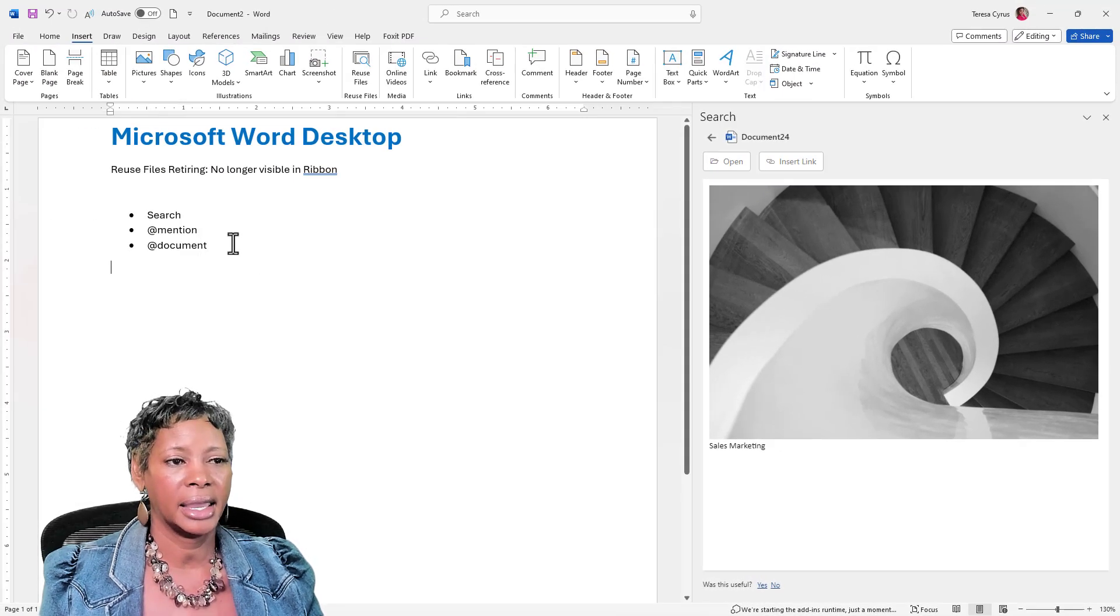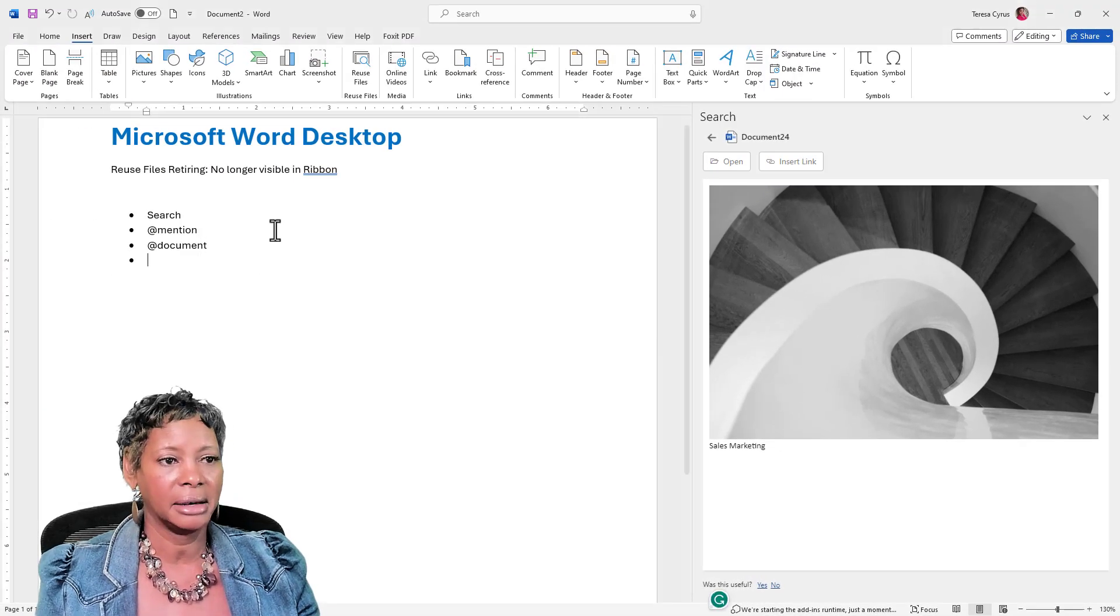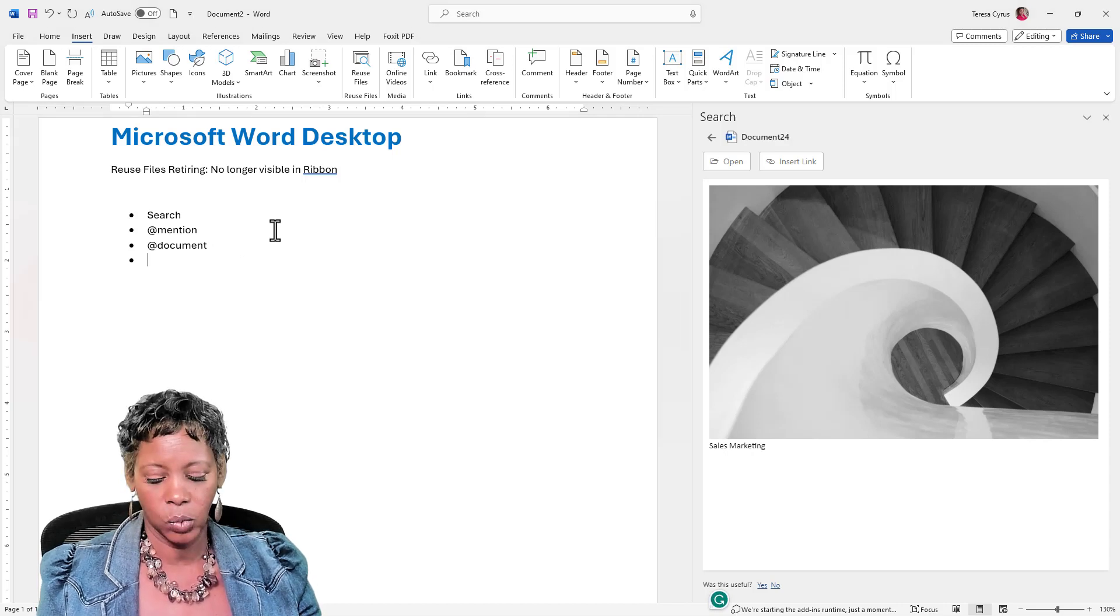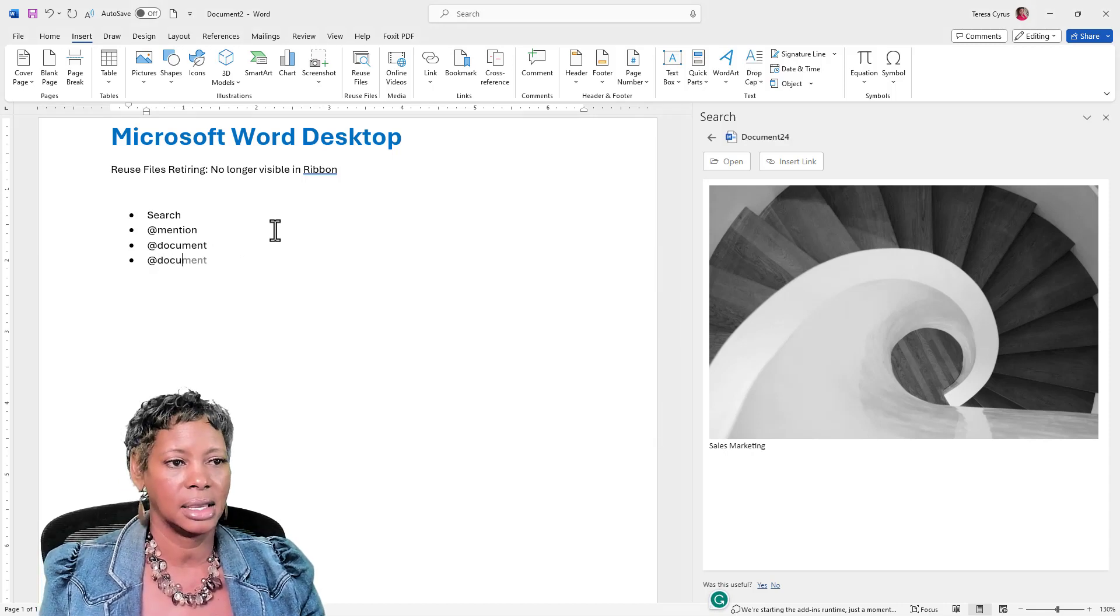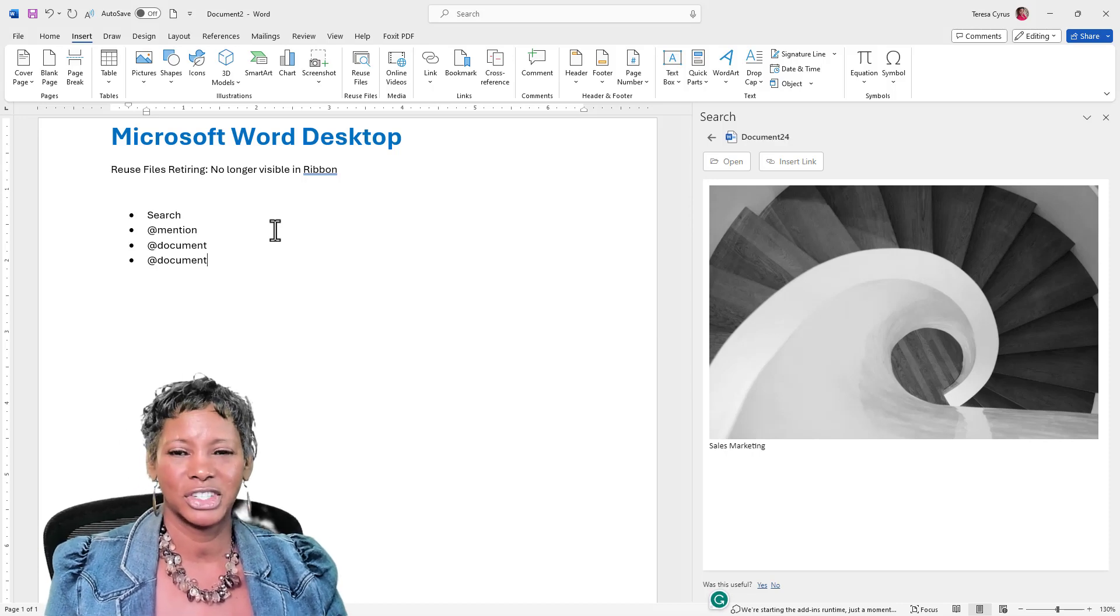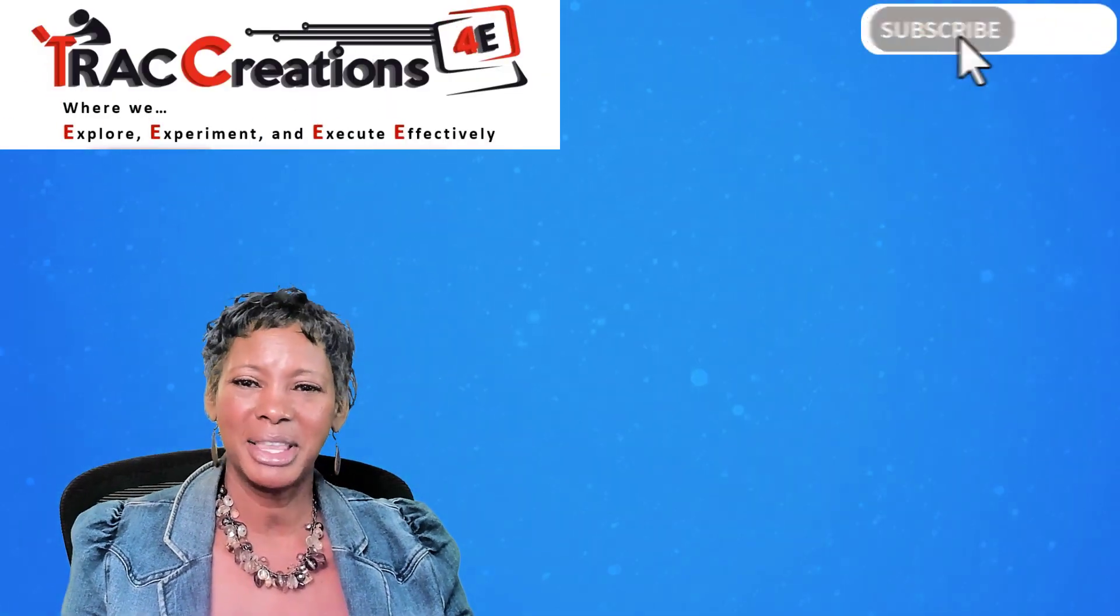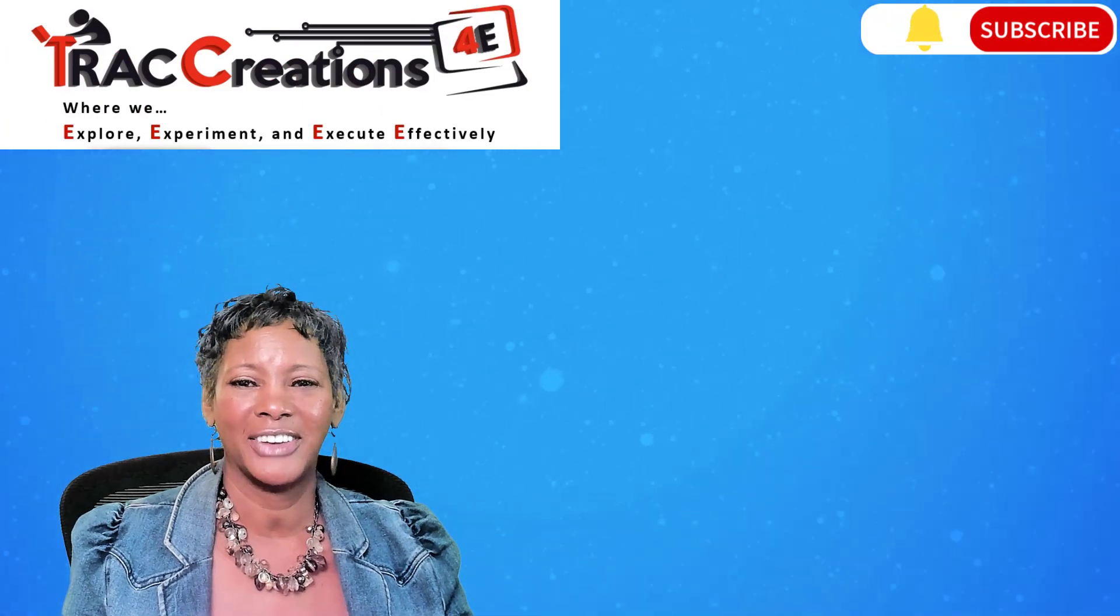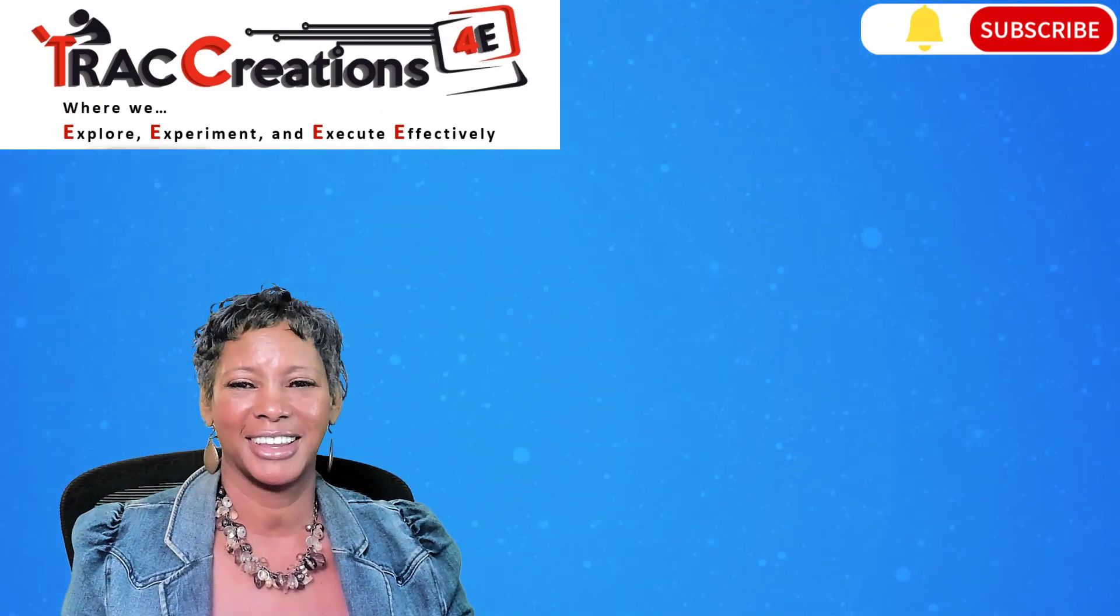Now, I can tell you that the at mention does not work in the desktop version. If you like this information, give me thumbs up and subscribe to my channel. Now, go work your magic.